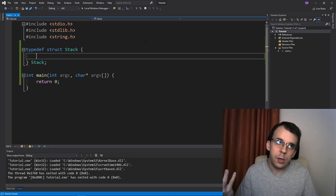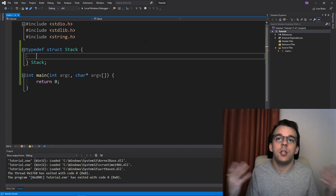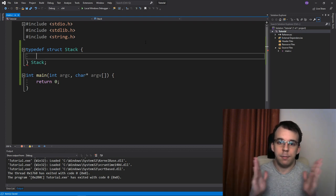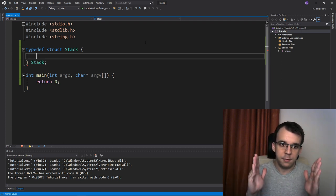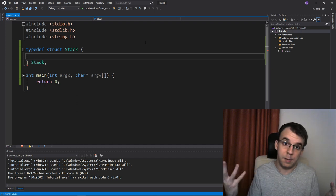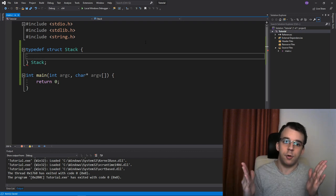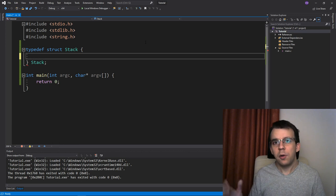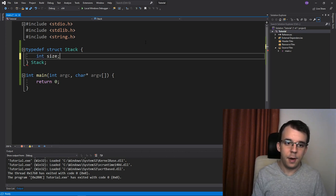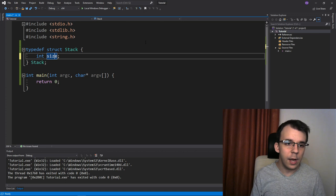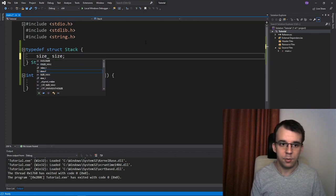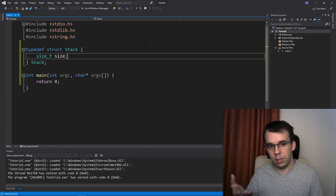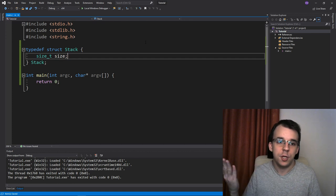The first thing I guess that a stack should have is a size, right? So when you first instantiate a stack, it should have a sort of a size and that size should be stored somewhere. Let's say a hundred elements. That's how many the stacks can store. So I could say here int size, but that's not quite right.